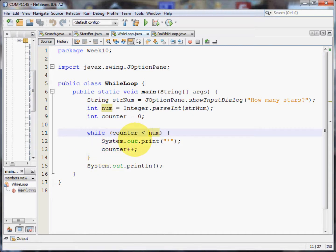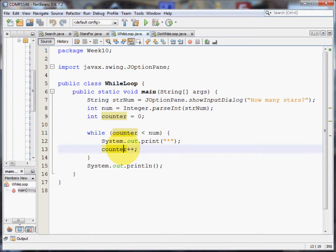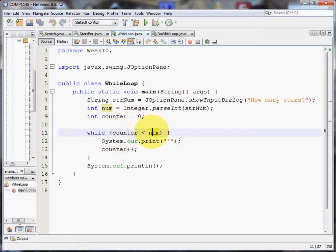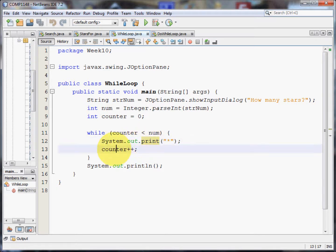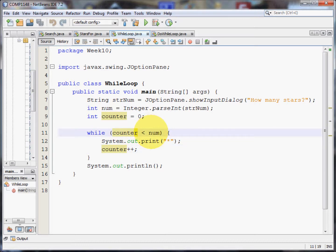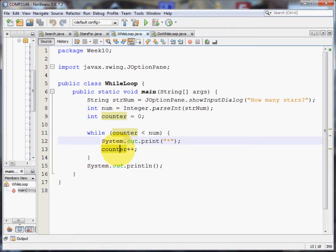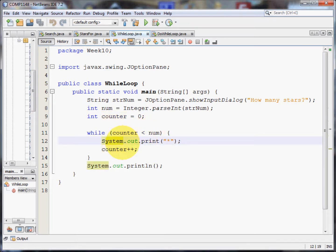Adds another one to the counter making it two. Counter is still less than five, so I print another star. Counter becomes three. Three is still less than five, so I print another star. Add one to counter, counter becomes four. Four is less than num, so it prints another star.